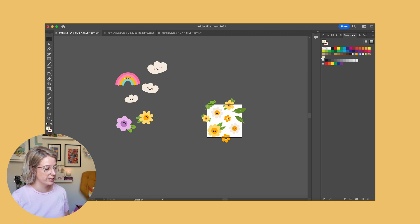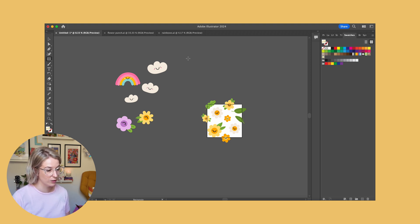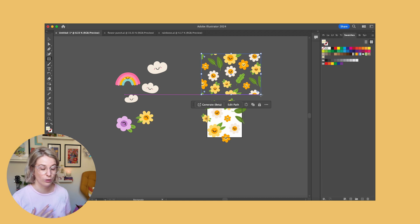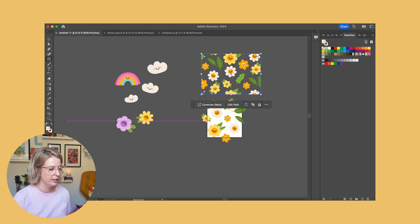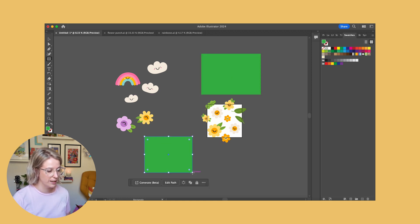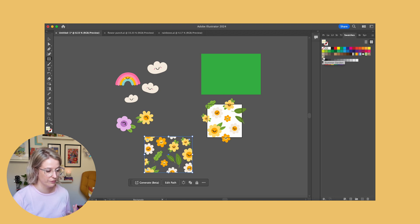If I click on that swatch and then click my rectangle tool, when I create a rectangle it's going to fill it with my pattern. If I create a rectangle that is a different color, I can then also click over here to fill it with my pattern.